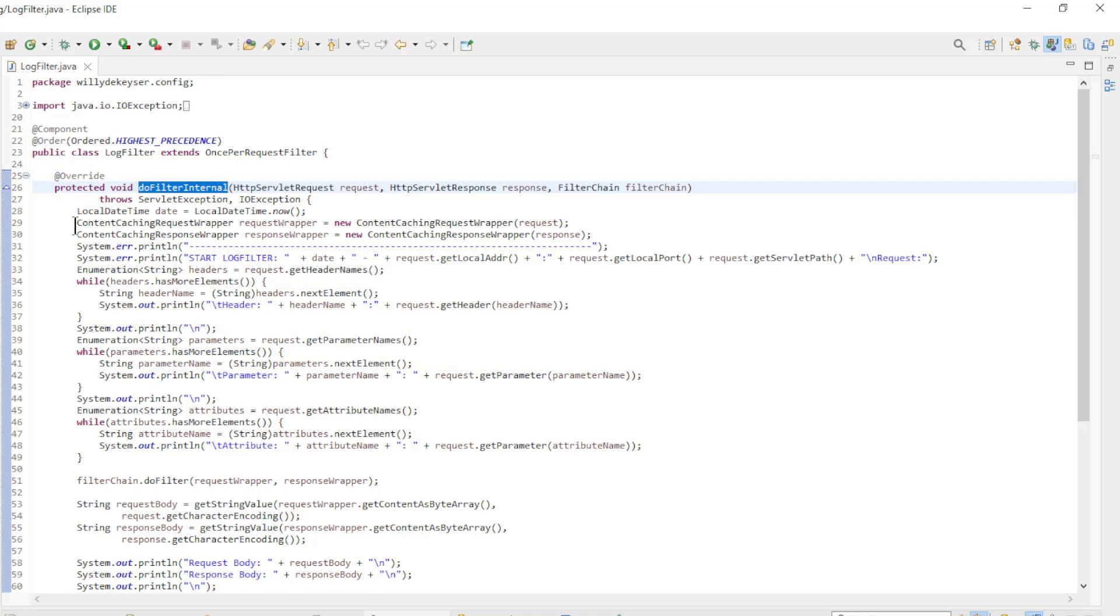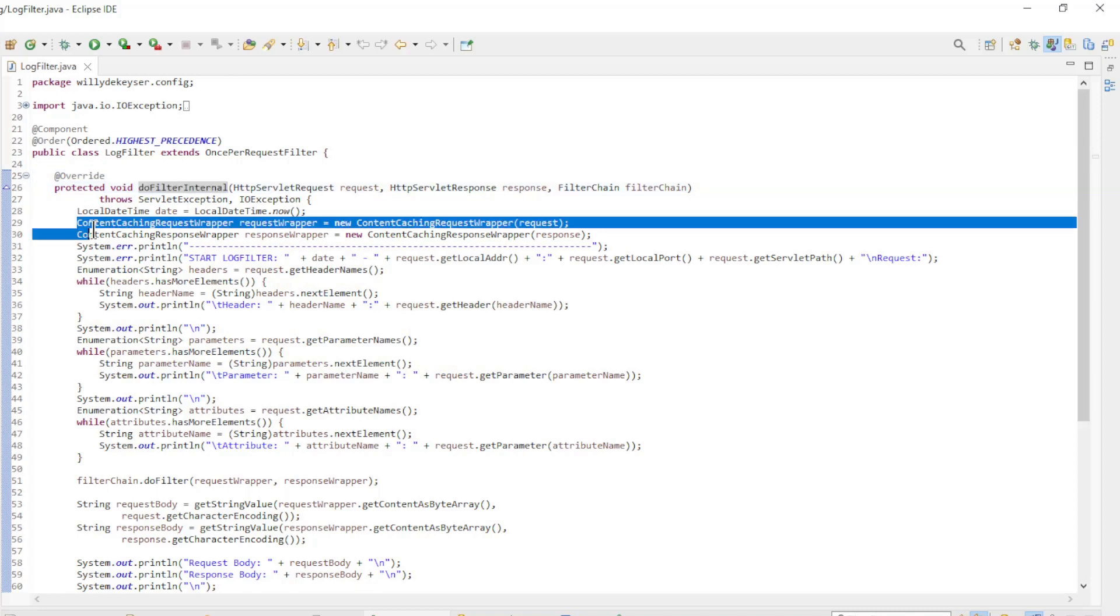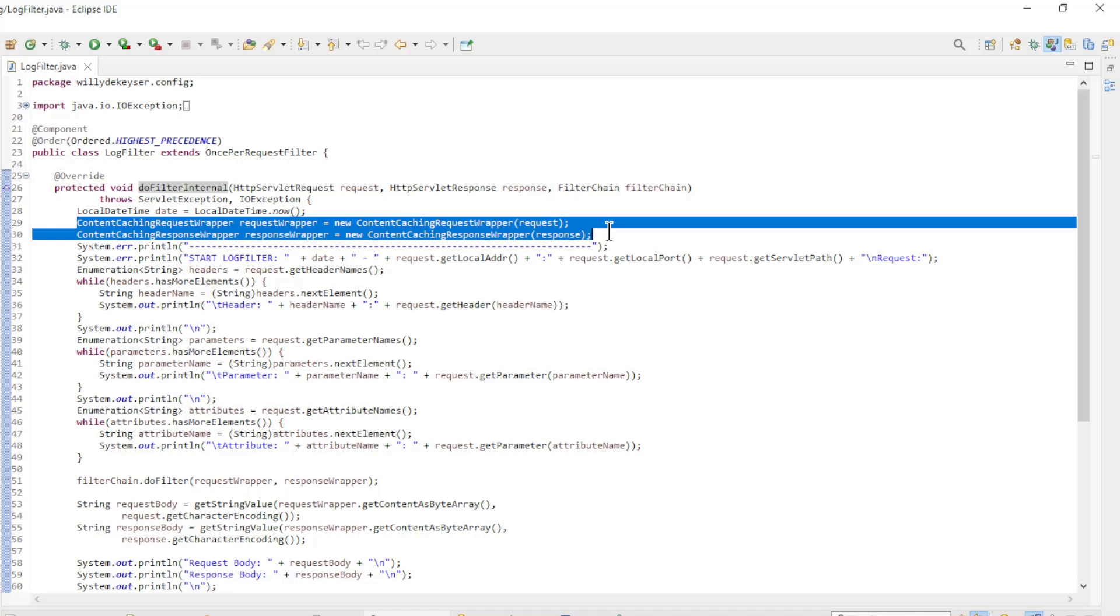DoFilterInternal. We use the ContentCachingRequestWrapper and ContentCachingResponseWrapper. These store the request and response traffic to display it at the end of our filter.